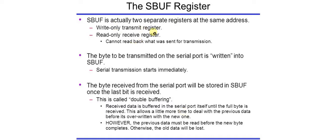So SBUF is actually 2 separate registers at the same address. First is a write-only transmit register and second is a read-only receive register.